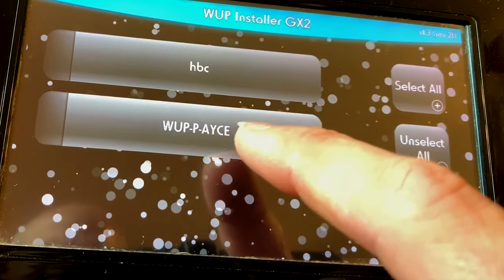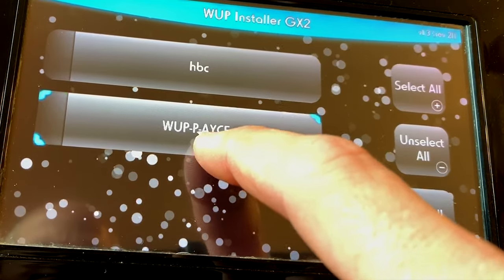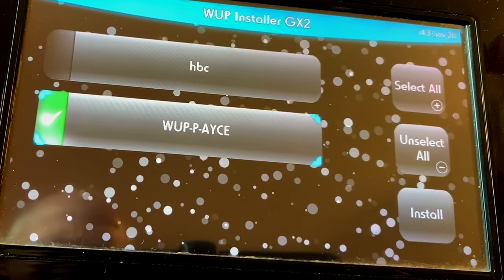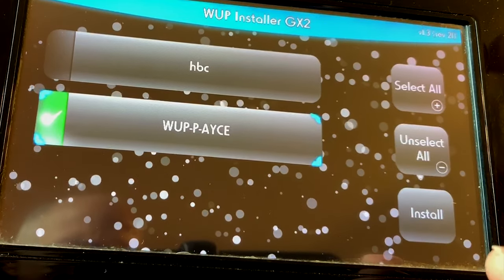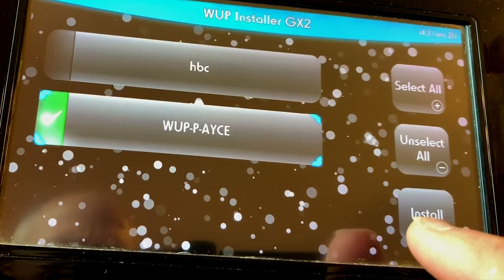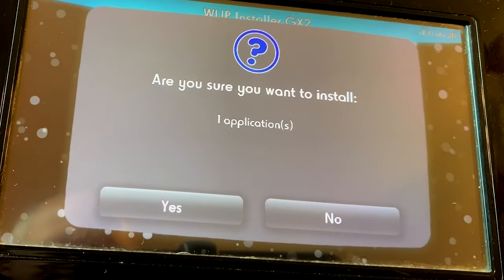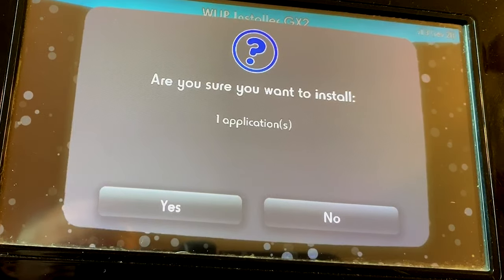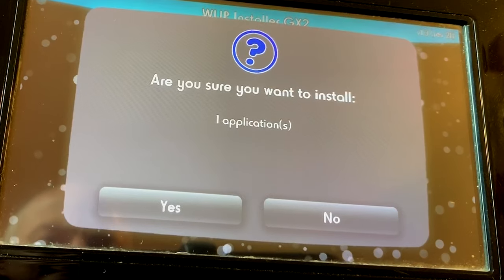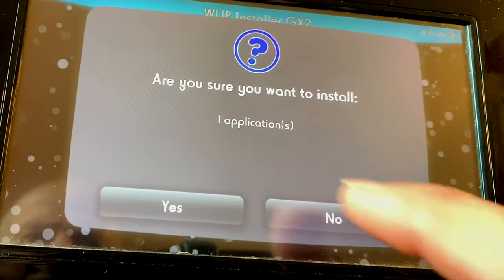To get your game copied over to USB, tap on the game name. It's gonna be that awkward like in this case the WUP-P-AYCE. And then tap install. It's gonna ask you are you sure you want to install it. Yeah. So tap yes.